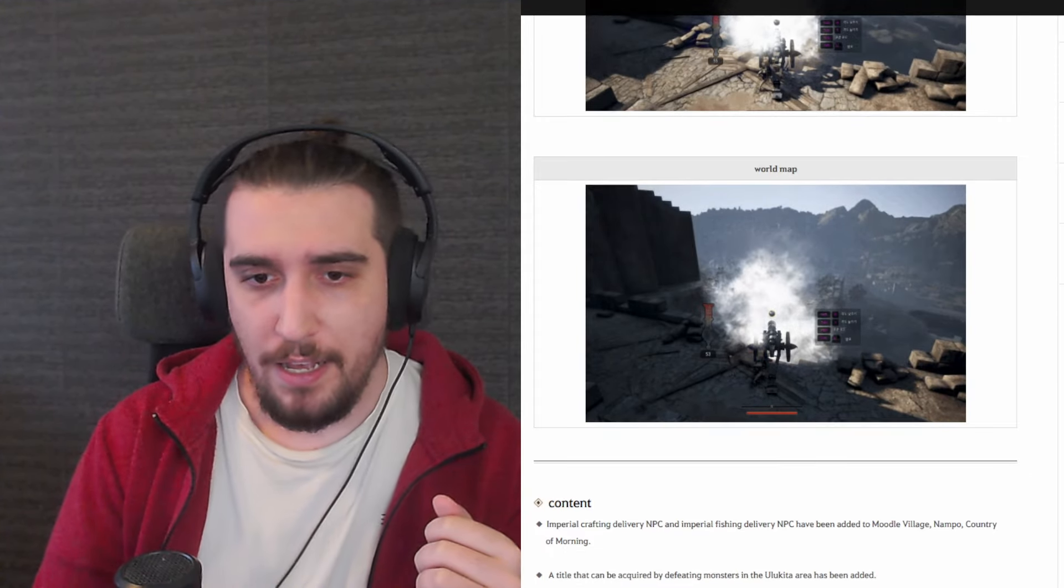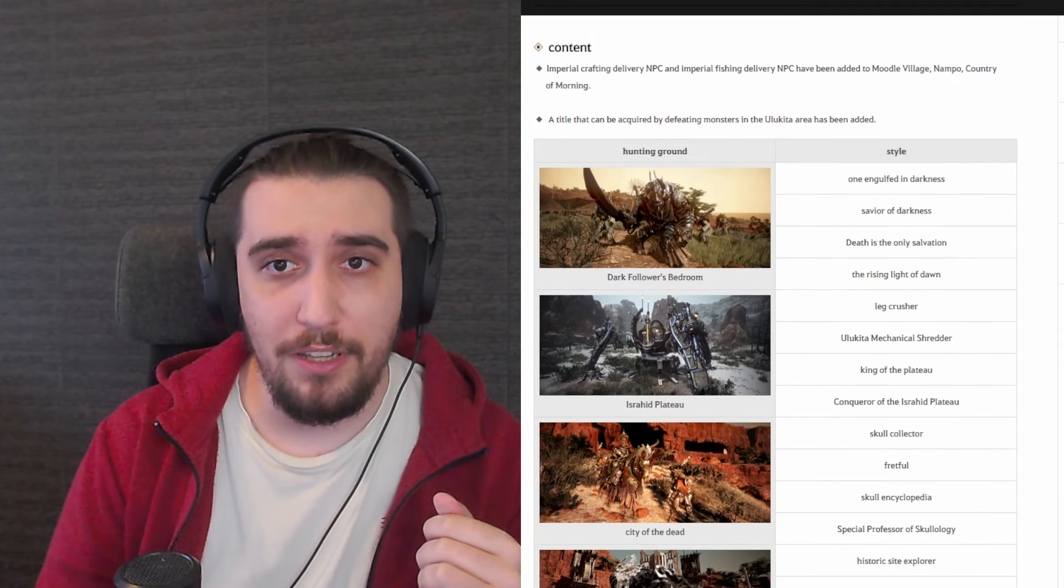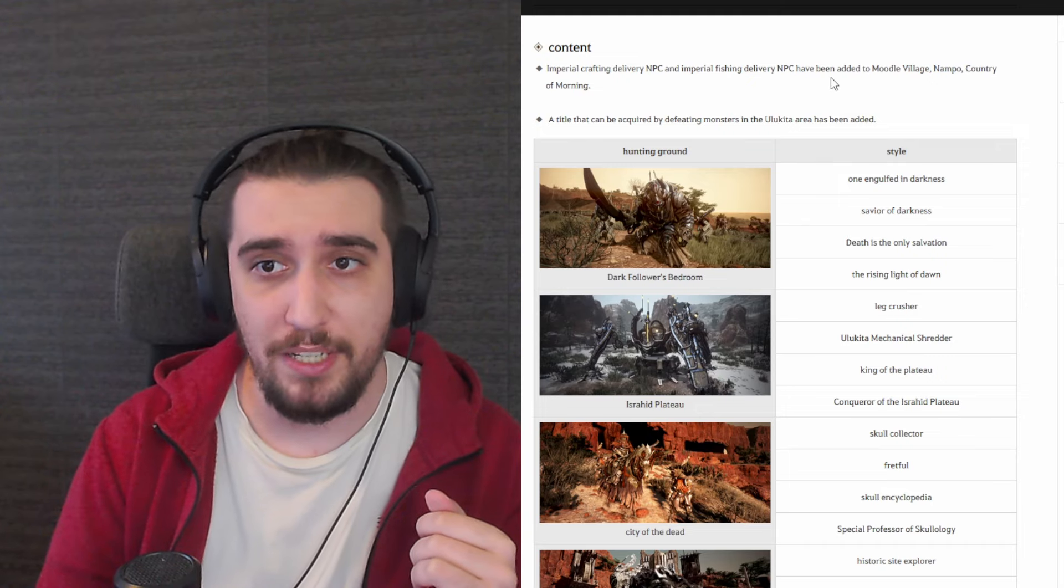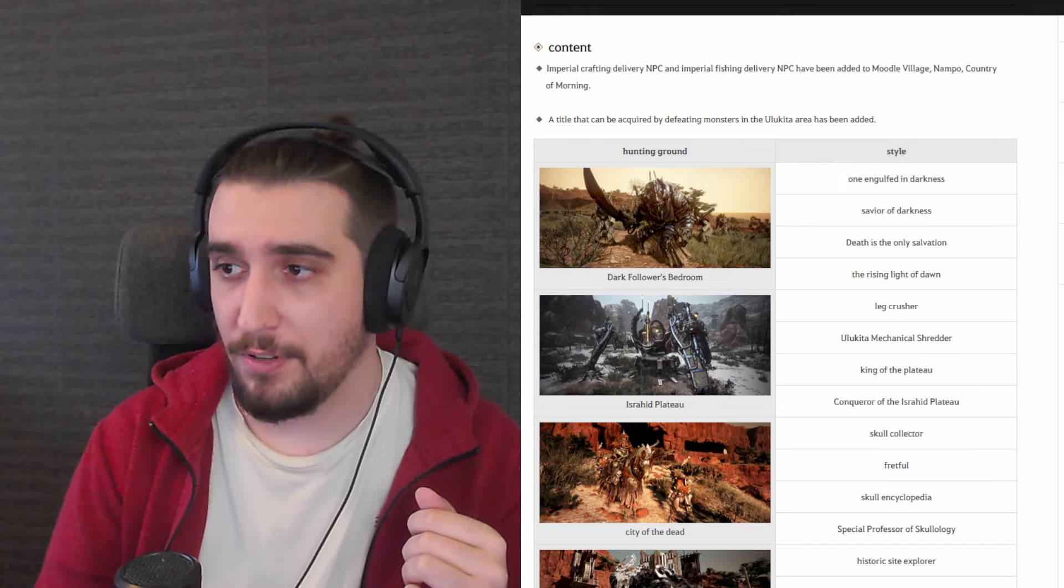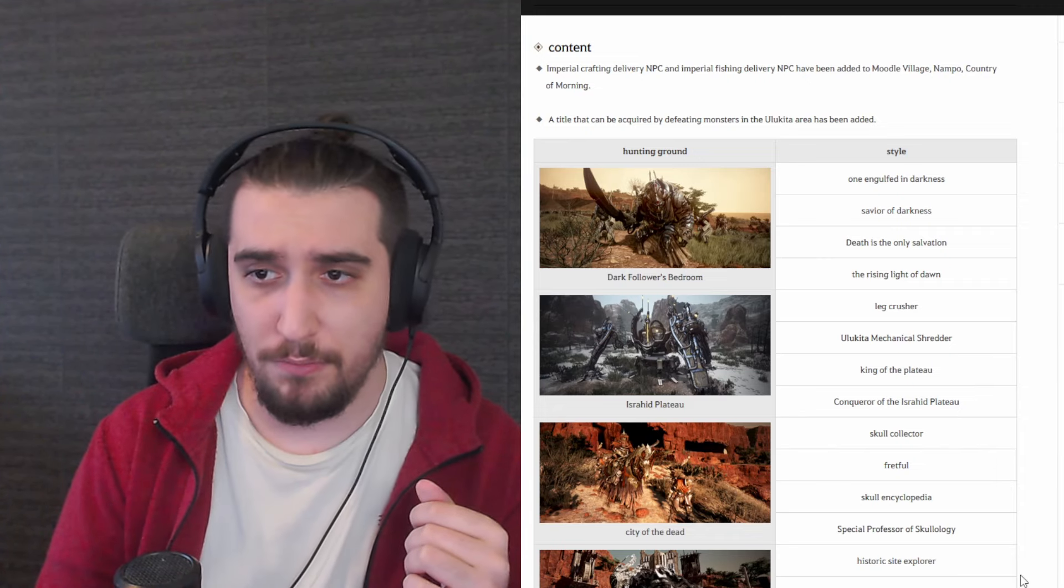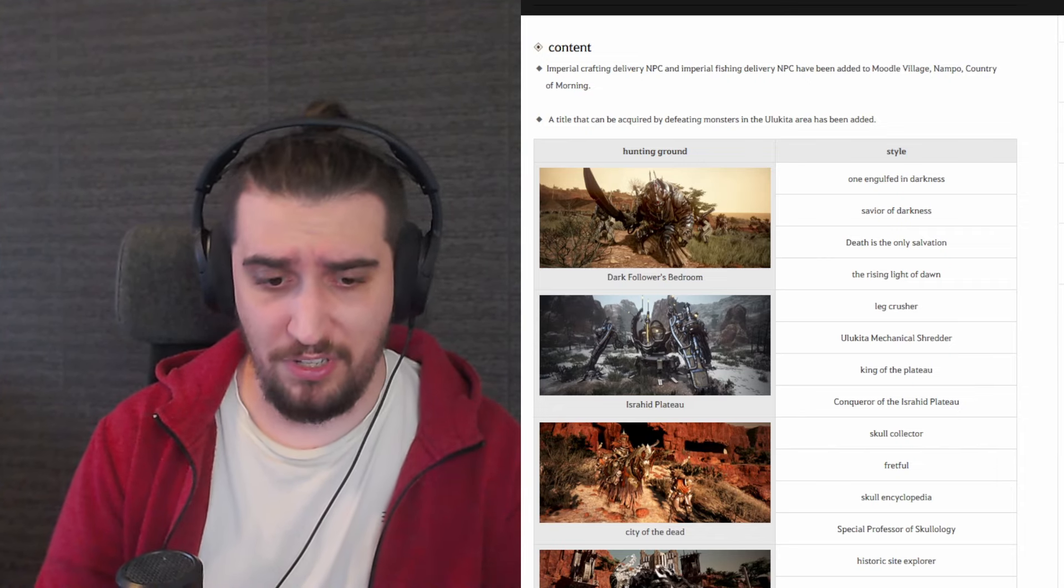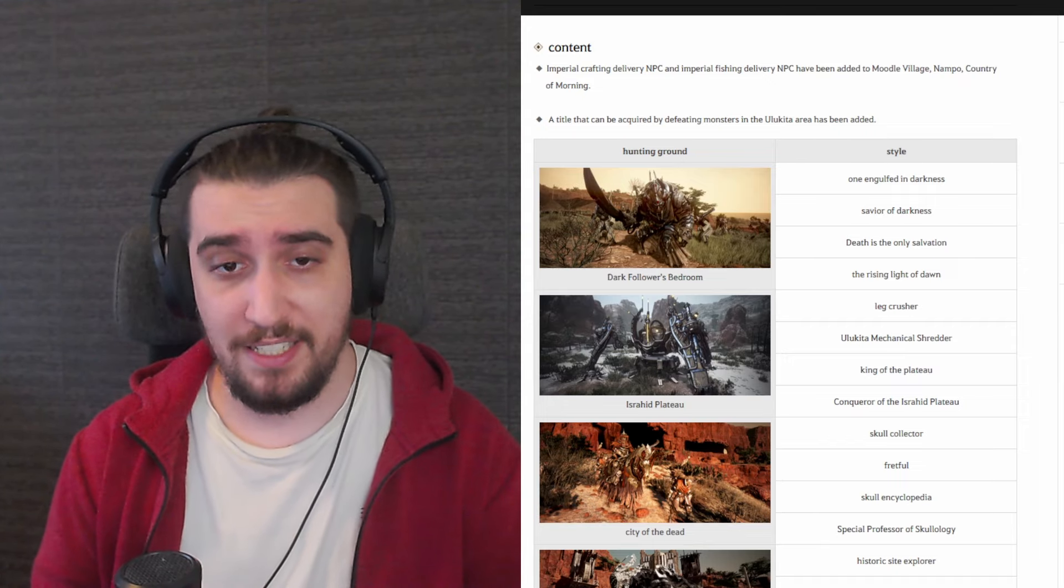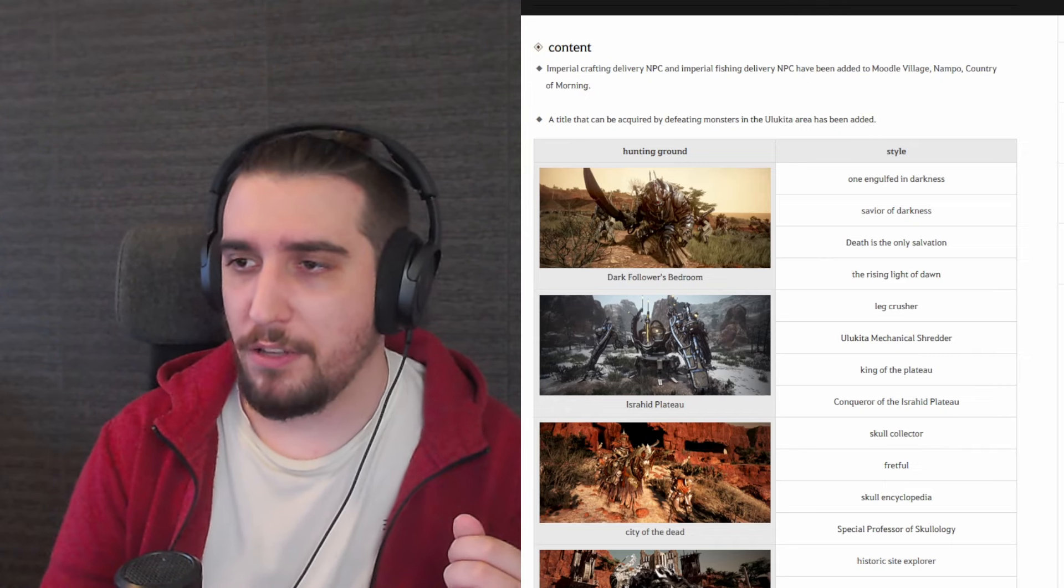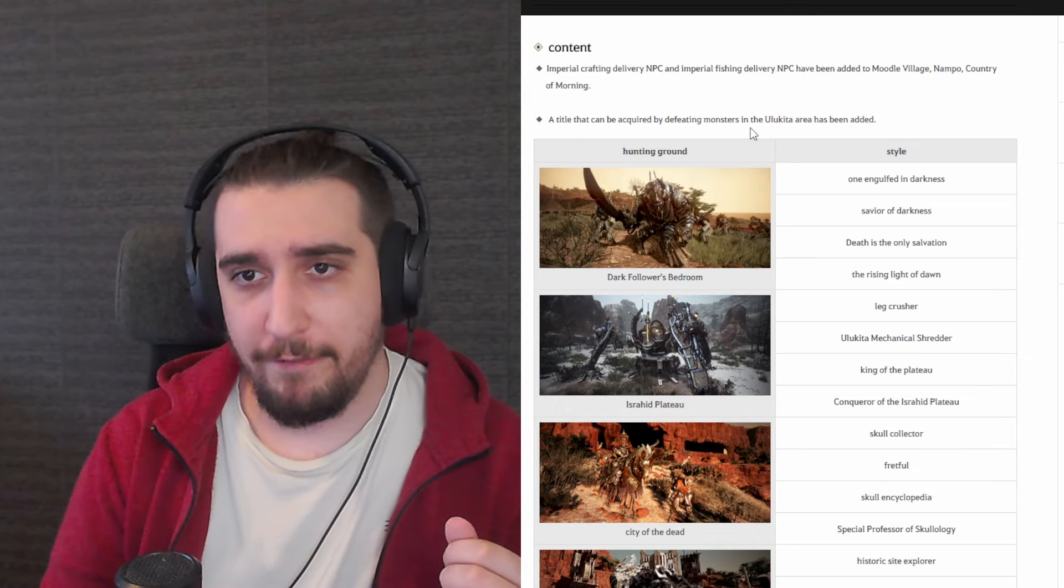Let's talk a little bit about the content. Now we have a little bit of a mention here. Imperial Crafting Delivery NPC and Imperial Fishing Delivery NPC have been added to middle village Nampo County of the Morning Light. So basically to the particular places in Land of the Morning Light, which let's be honest, these places still lack one of the most important bits in order to make Land of the Morning Light towns pretty much hubs for people. And I'm seeing these things and those are very cool.